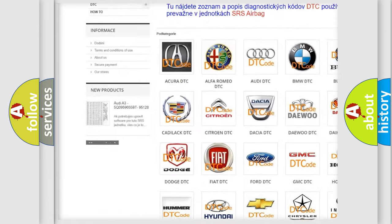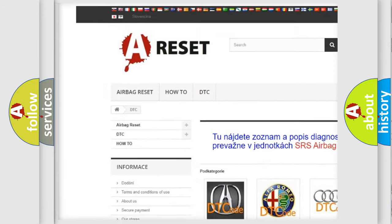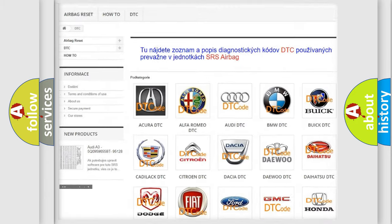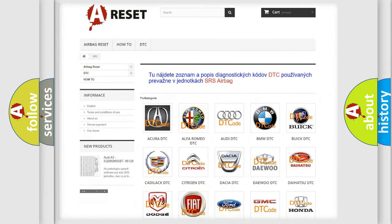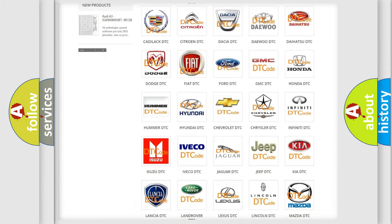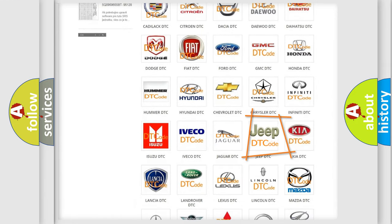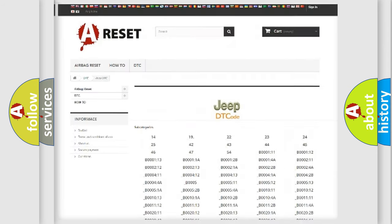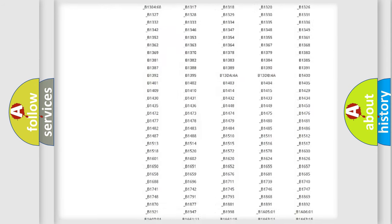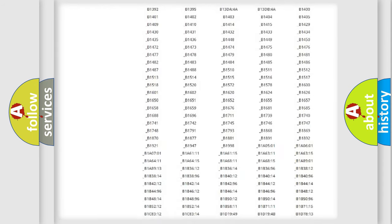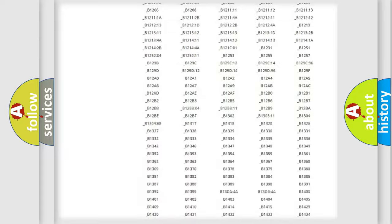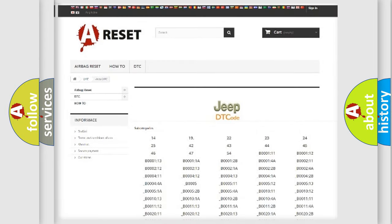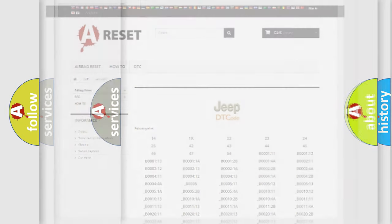Our website airbagreset.sk produces useful videos for you. You do not have to go through the OBD2 protocol anymore to know how to troubleshoot any car breakdown. You will find all the diagnostic codes that can be diagnosed in OBD vehicles.